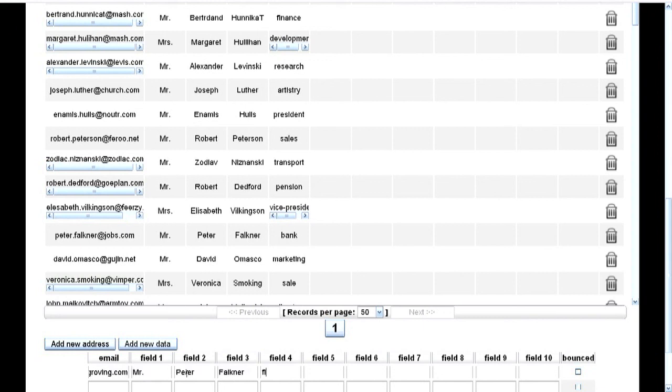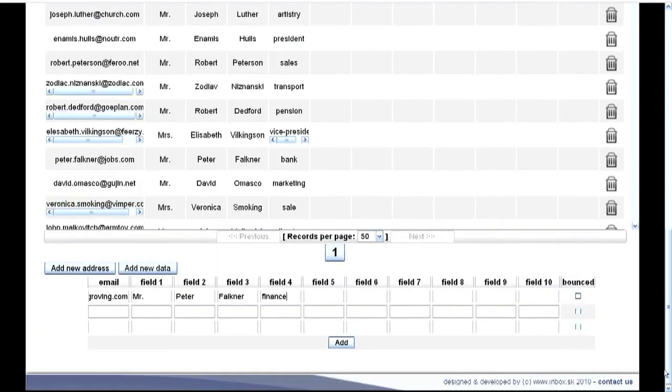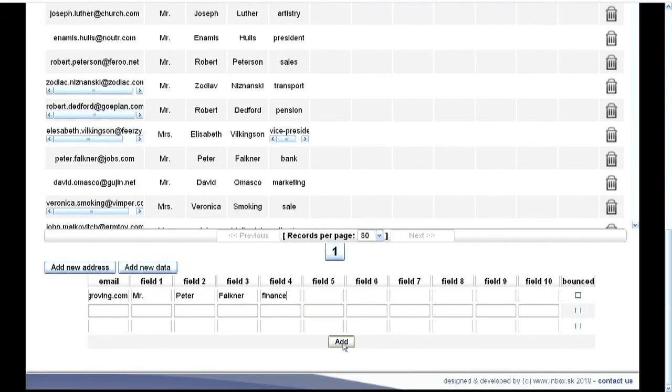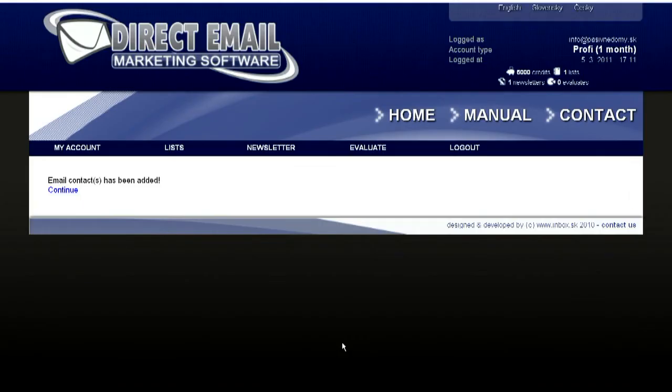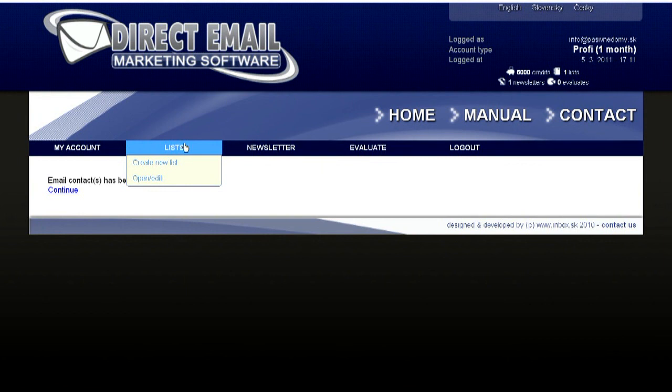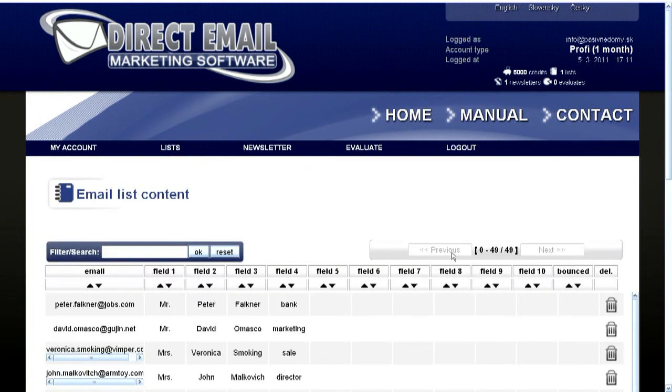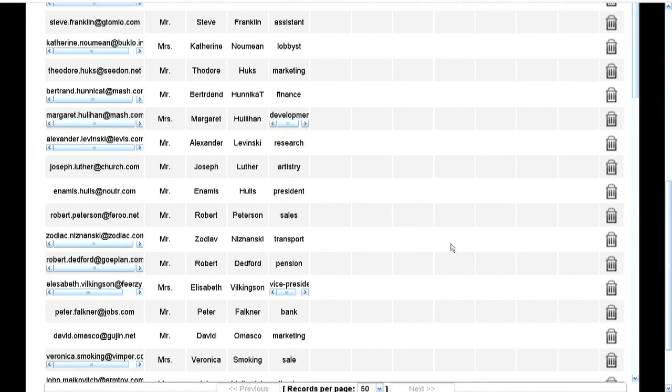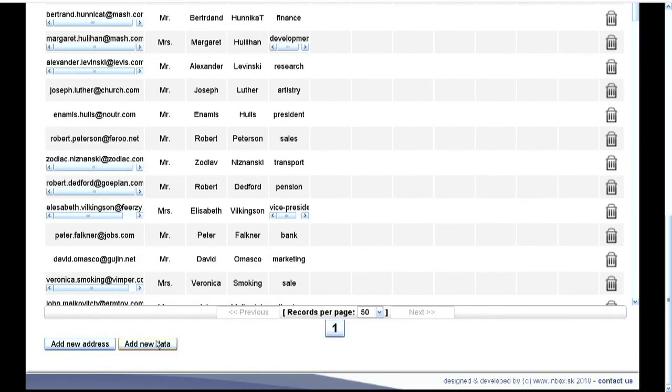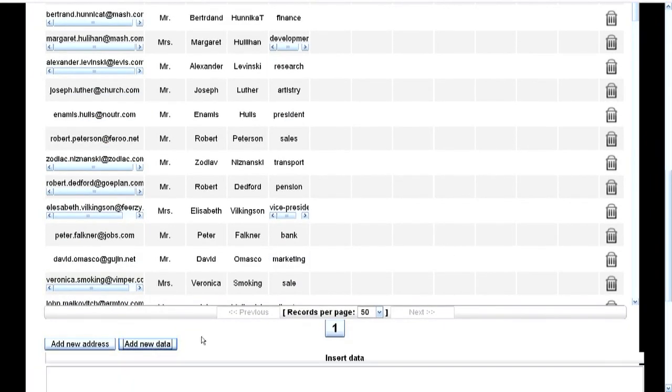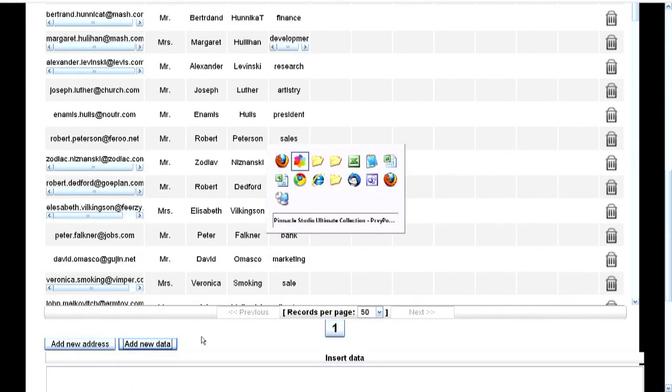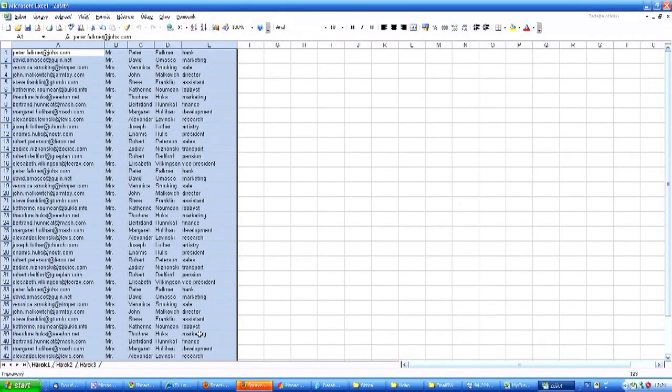You can also add hundreds of addresses to your mail list. Export your addresses from your CRM or any customer database and paste them into Excel or Notepad.